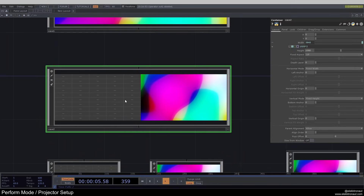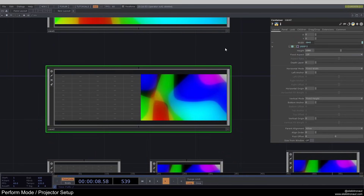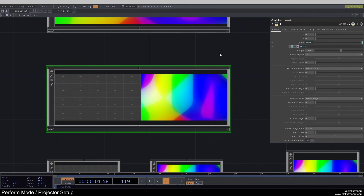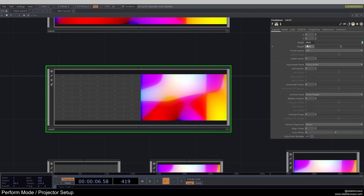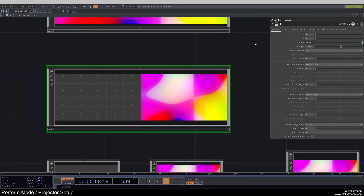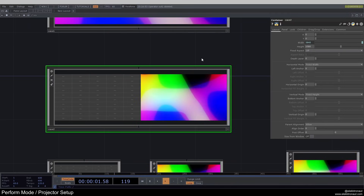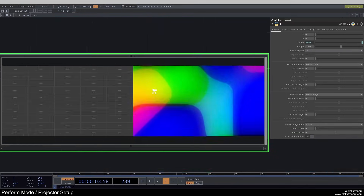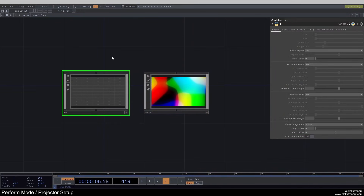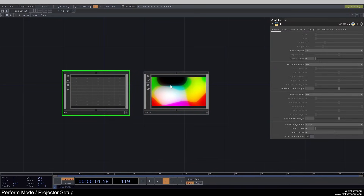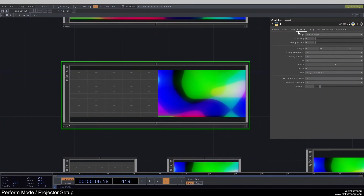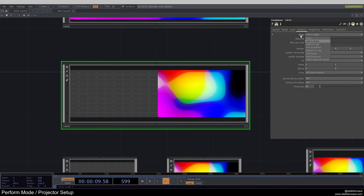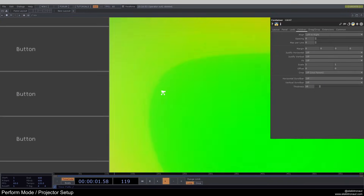What we want to do is set up our container to be twice the width of the resolution we want — so 1920 times two, which is 3840, and the height is 1080. If we look inside, I have two more containers. We can have containers inside containers being shown next to each other. They're next to each other because in the children tab of our parent, I changed align to left-to-right.